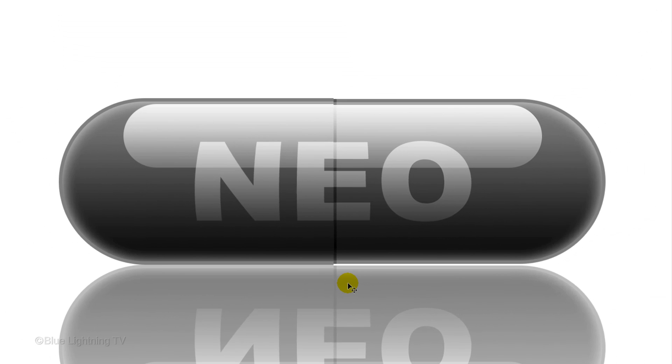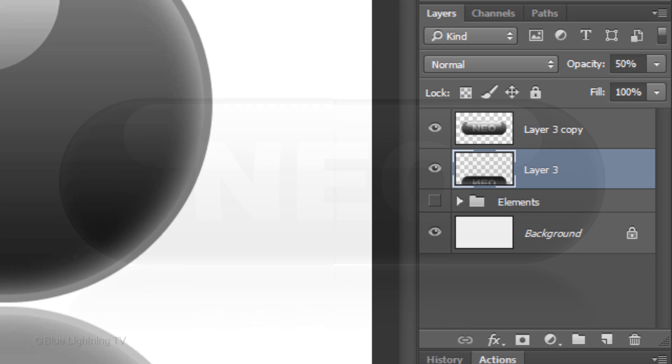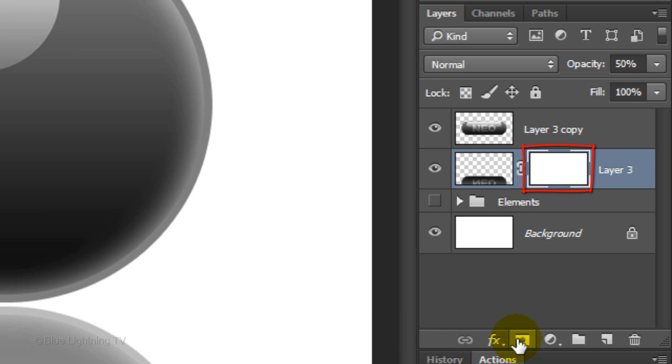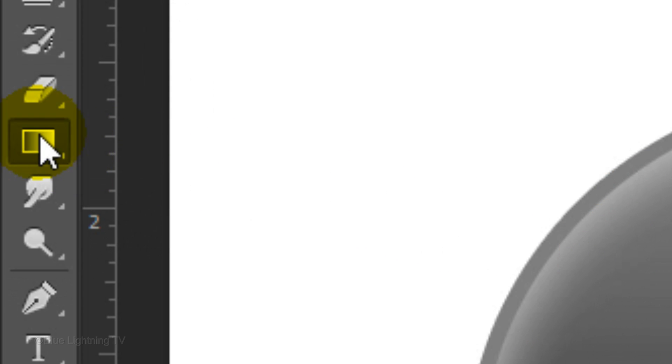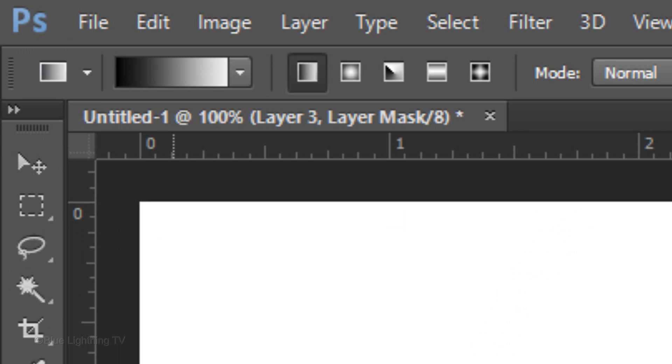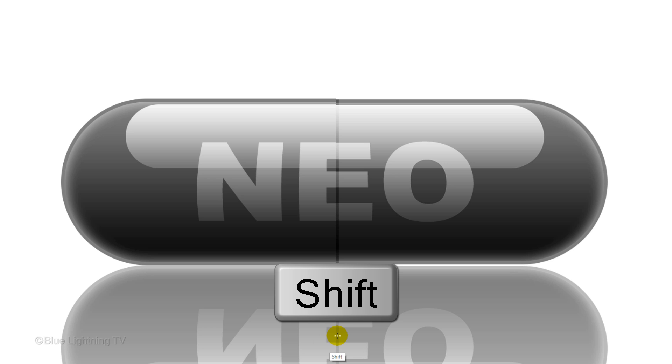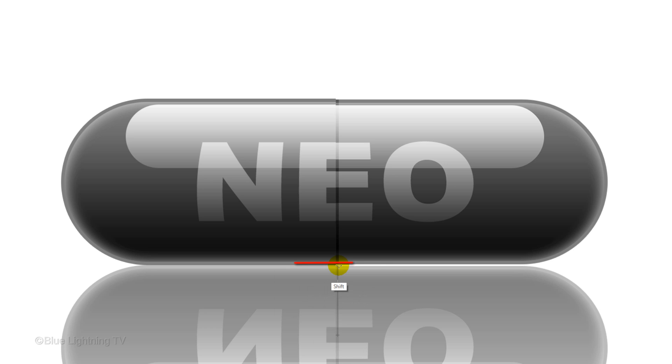Next, we'll make the reflection gradually fade into the background. Click the Layer Mask icon to make a layer mask next to the shadow. Open your Gradient Tool. Make sure the Linear Gradient icon is highlighted and the gradient bar is black to white. Place your cursor a little below halfway down the shadow and press and hold Shift as you drag up the gradient line to the bottom of the pill. Then, release.